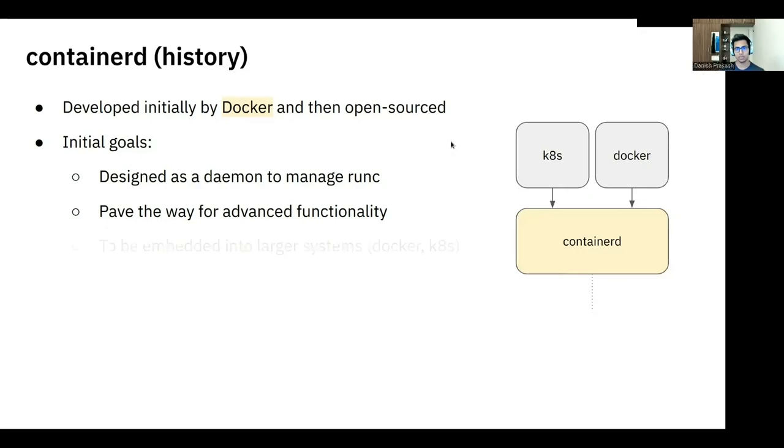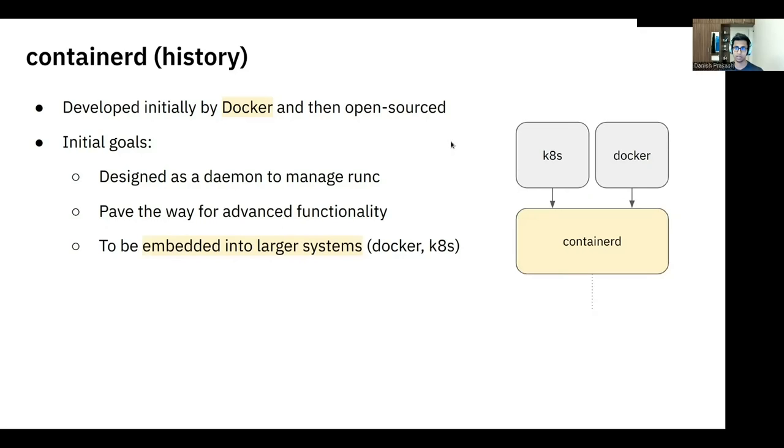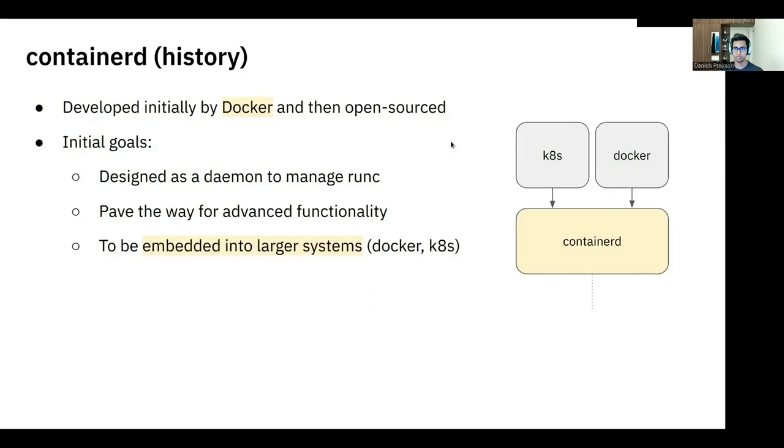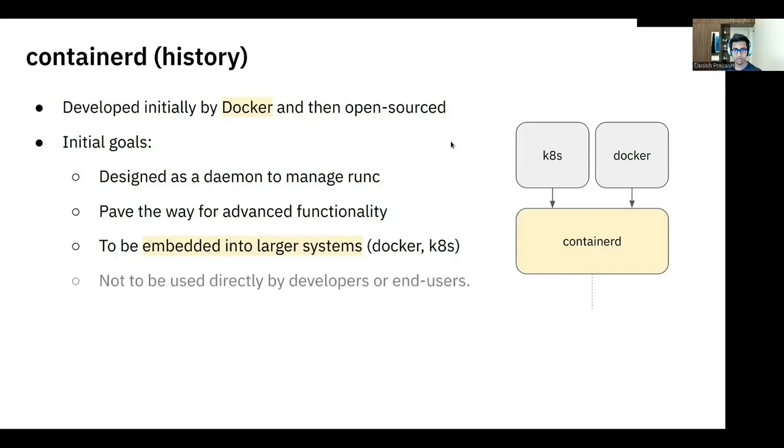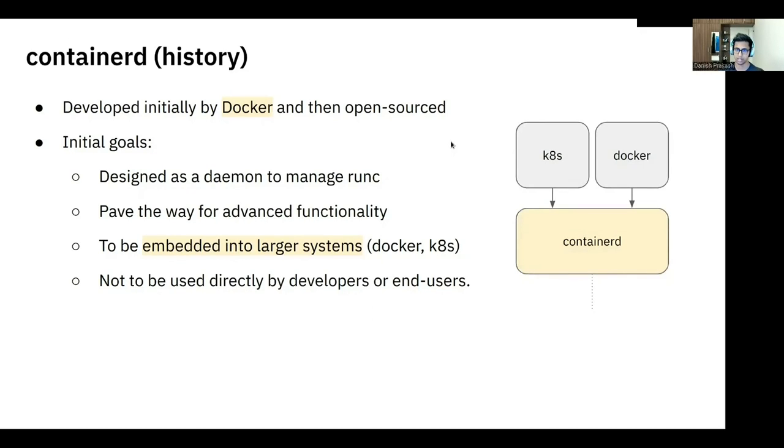Now, we talked about how Containerd is a high-level container runtime, and then it talks to a low-level container runtime, which is RunC. And the other reason it is called ContainerRuntime and not ContainerEngine is because it sits underneath ContainerEngine or larger embedded systems. And on the right-hand side, you can see Containerd is very commonly used with Kubernetes and Docker and other tools. And there's a very high chance that you've used Containerd, but perhaps not just directly as of yet. So with these goals, it was never meant to be used directly by developers and end users.